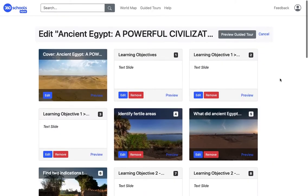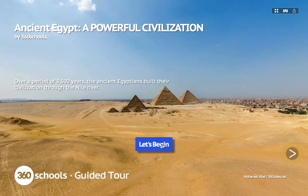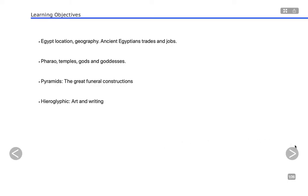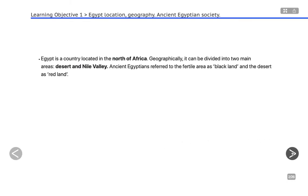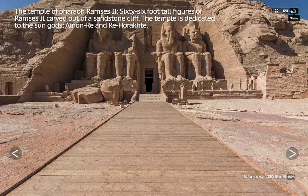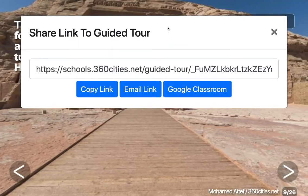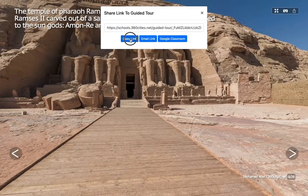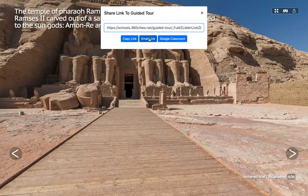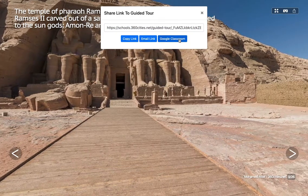I click on Preview Guided Tour to check the guided tour. I go through it and check all the slides so I'm sure they are fine. There are three ways of sharing your guided tour: via link, via email, and via Google Classroom.